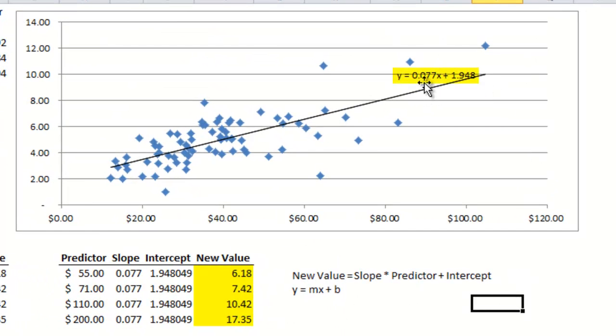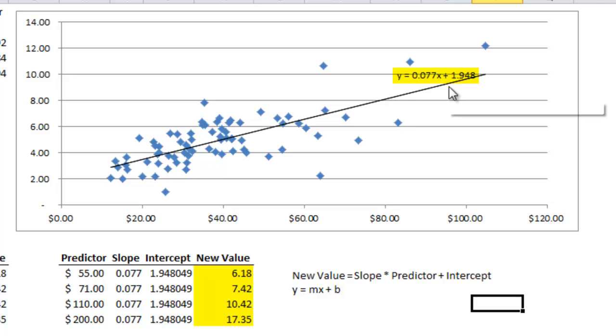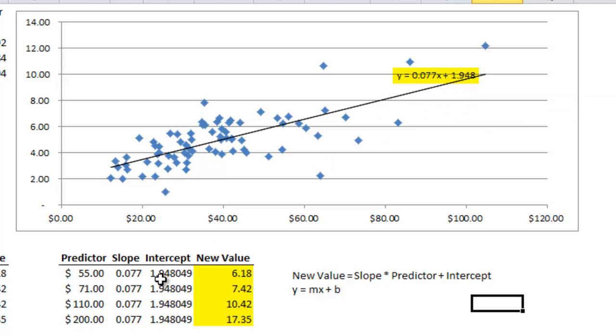So y equals 0.077, which is the slope. x is the predictor plus 1.948, which is the y-intercept.